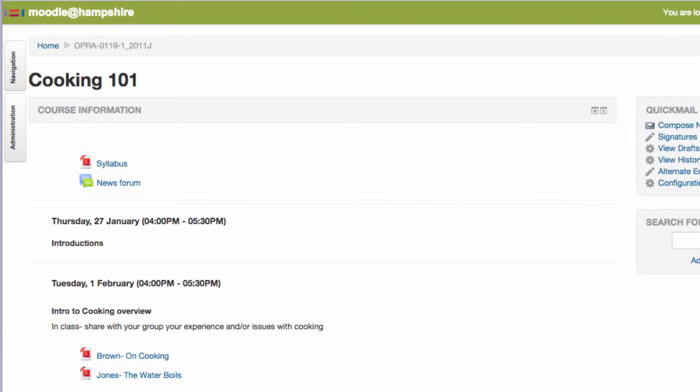Hi everyone, we're going to take a look at how to move things around in your Moodle site to account for a missed class like a snow day.